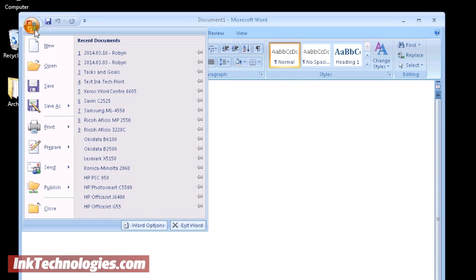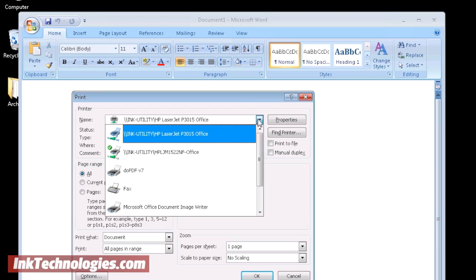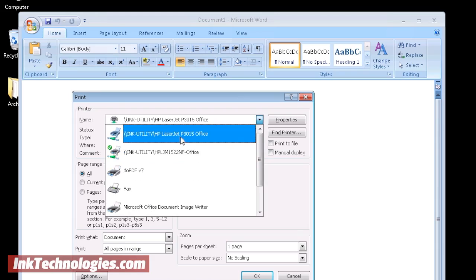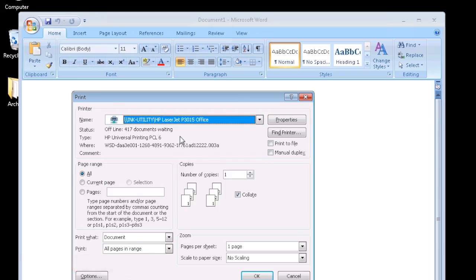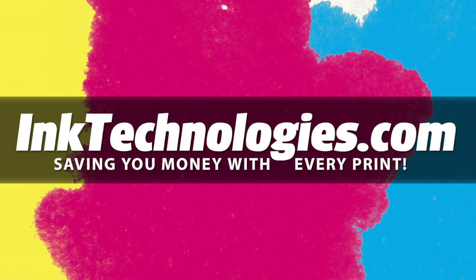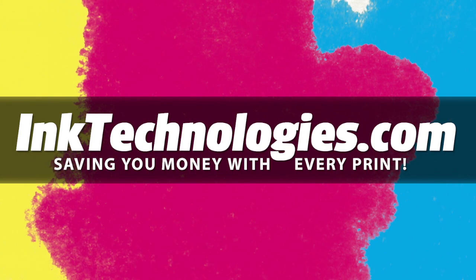Your network printer is now available for printing and will also show up in your programs like Microsoft Word as an option. Be sure to visit InkTechnologies.com for all your toner and ink needs, where we can help you save money with every print.